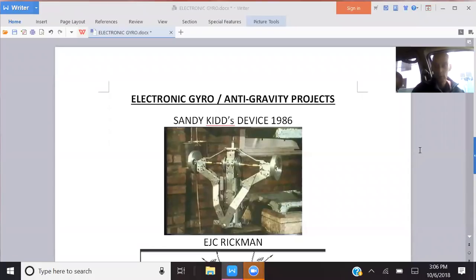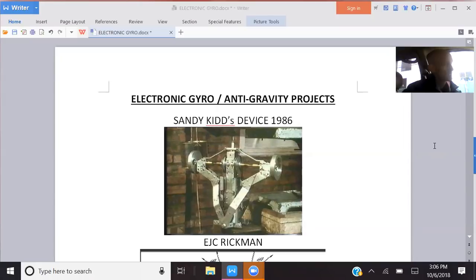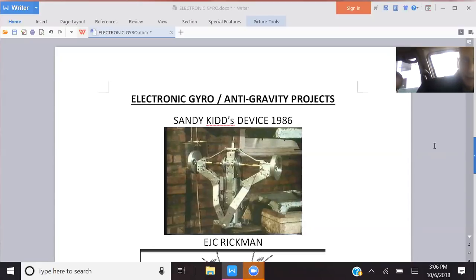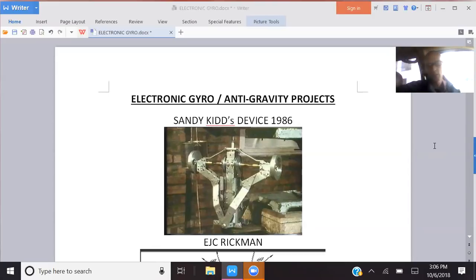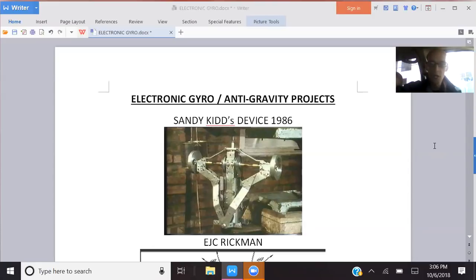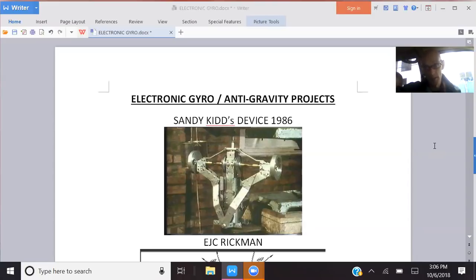I promised we'd dive back into the anti-gravity project, so here we go. There are a lot of these gyro anti-gravity projects, a tremendous amount. In this video, we're going to focus primarily on the gyro anti-gravity devices that have been built, and there have been a lot of these devices built.